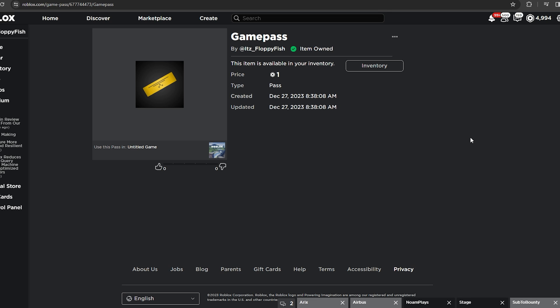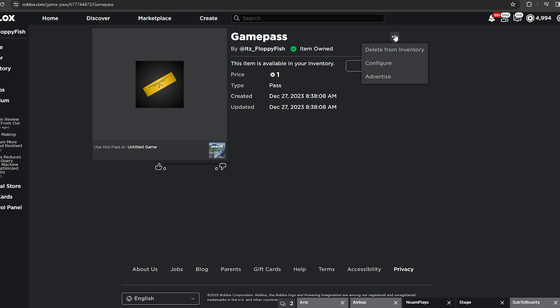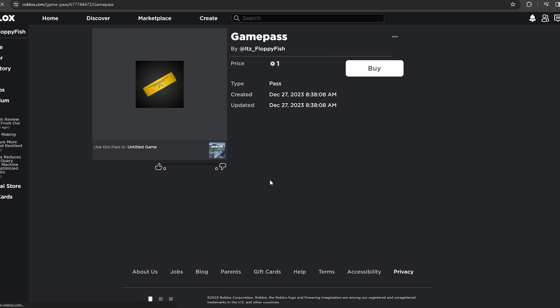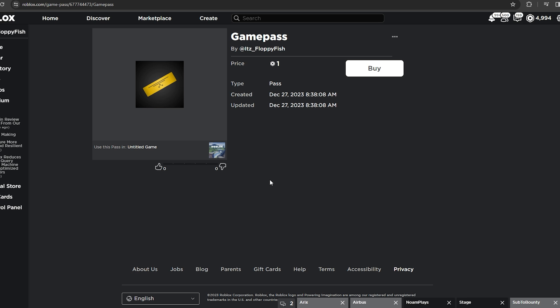Click the three dots and click 'Open in new tab' — this opens the game pass where we can adjust it. For script one testing, we need to delete this game pass from our inventory because when you create a new game pass it is automatically owned by you. Click the three dots and click 'Delete from inventory'. Now we can verify it prompts correctly.